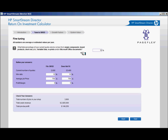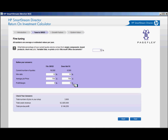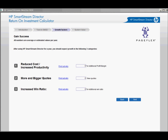On this next screen, the annual volume numbers, job price, and profit margin percentage can be fine-tuned for Director-specific jobs. Best-fit SmartStream Director jobs include short-run jobs, variable data, reprints, and Microsoft Office documents. Once again, review the business snapshot at the bottom of the screen to verify, and then click Next to go to the next screen.